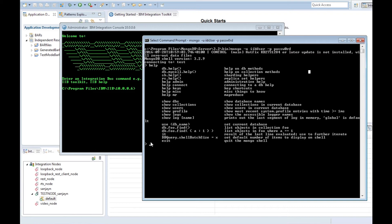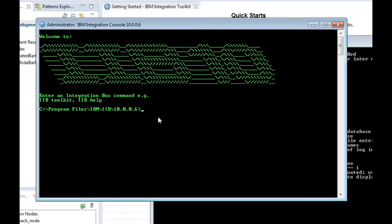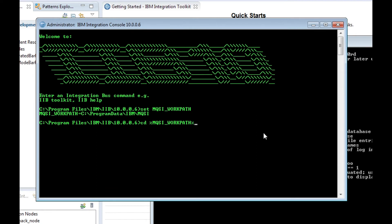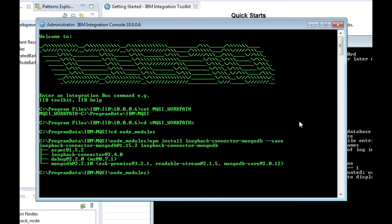In this tutorial, we will use the Loopback request node to interact with MongoDB. We already have MongoDB installed on this system and we have created a database. Before we install the MongoDB Loopback connector, we check the setting of our MQSI workpath and change to the directory node modules where the npm command is. Run the npm command as shown and the Loopback connector is installed.